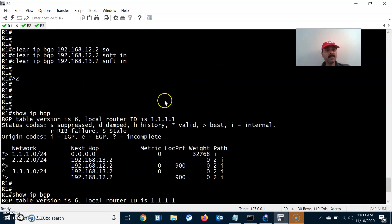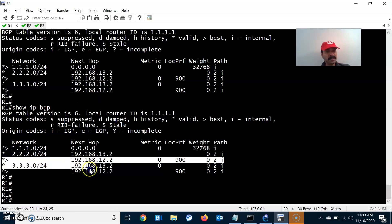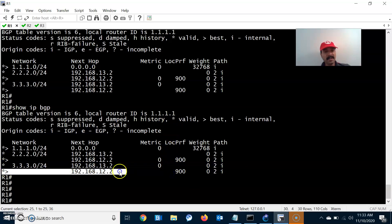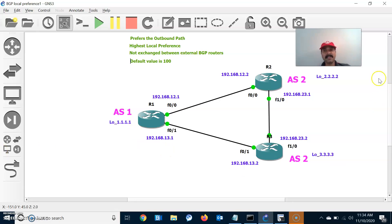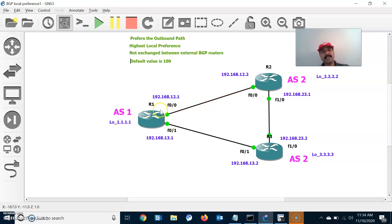After the soft reset, the local preference attribute is now reflected in the BGP table. For reaching the 2.2 prefix, R1 is taking the 12.2 path as the preferred path due to the highest local preference value of 900. Similarly for reaching the 3.3 network, it is taking 192.168.12.2 as the preferred outbound path. The main points to remember: local preference is sent to internal iBGP neighbors, the highest value is always preferred, and it determines the best outbound path.